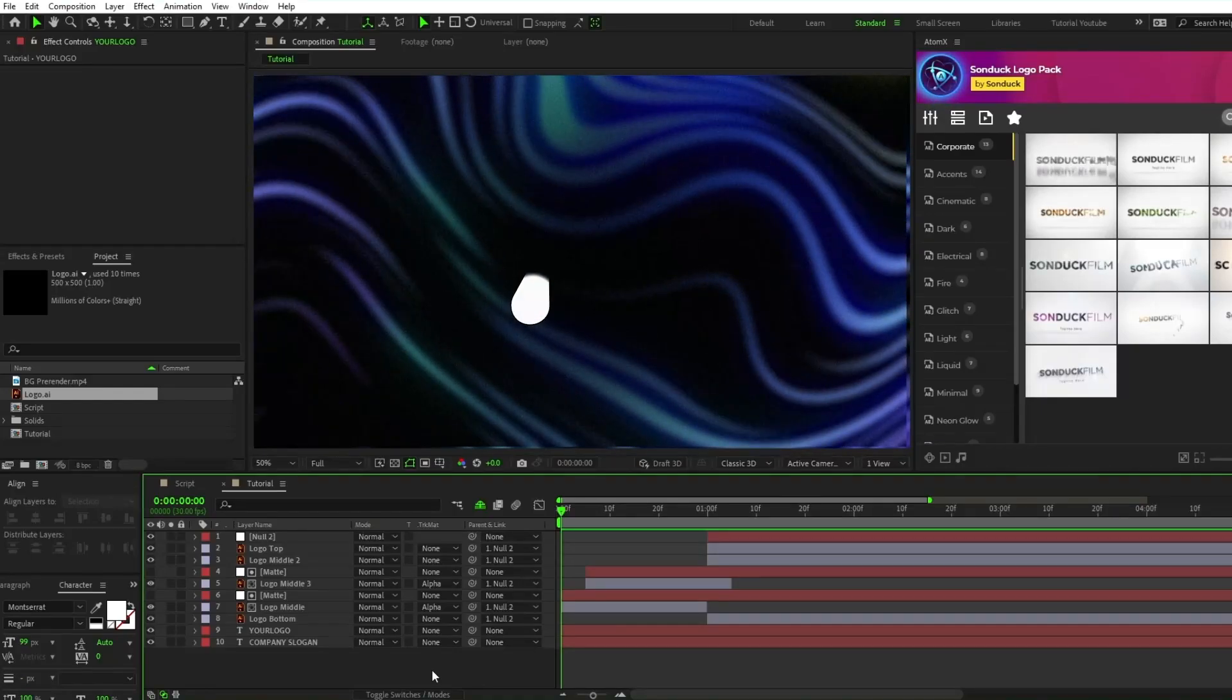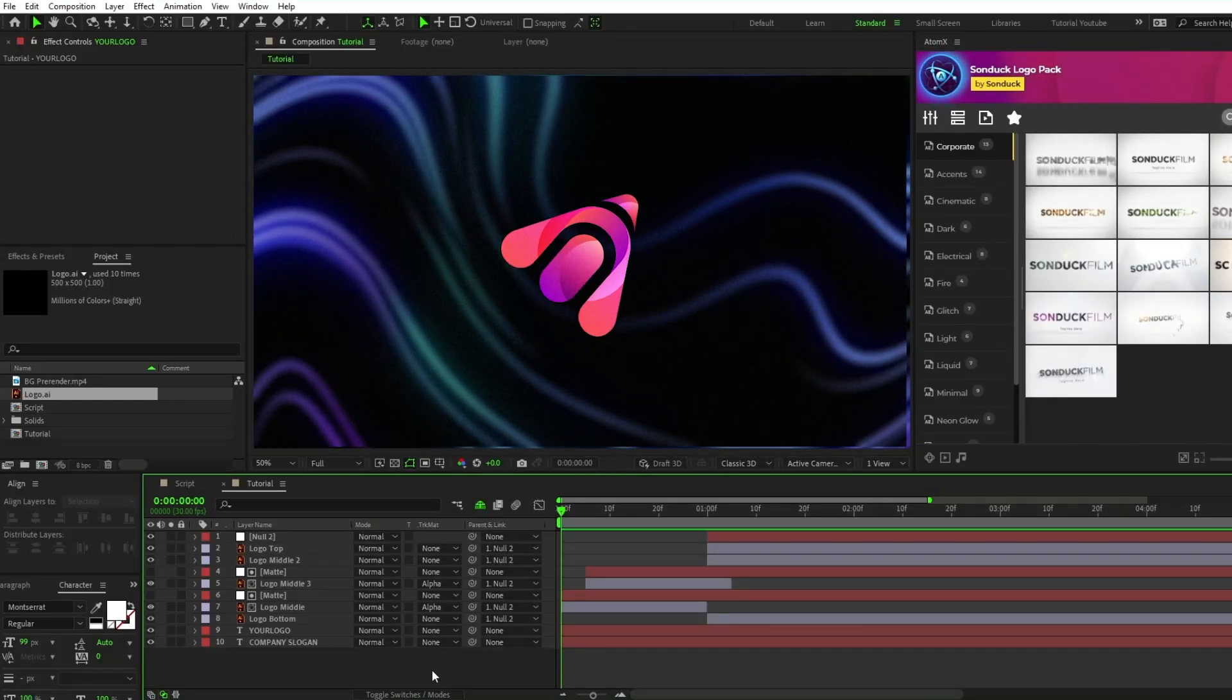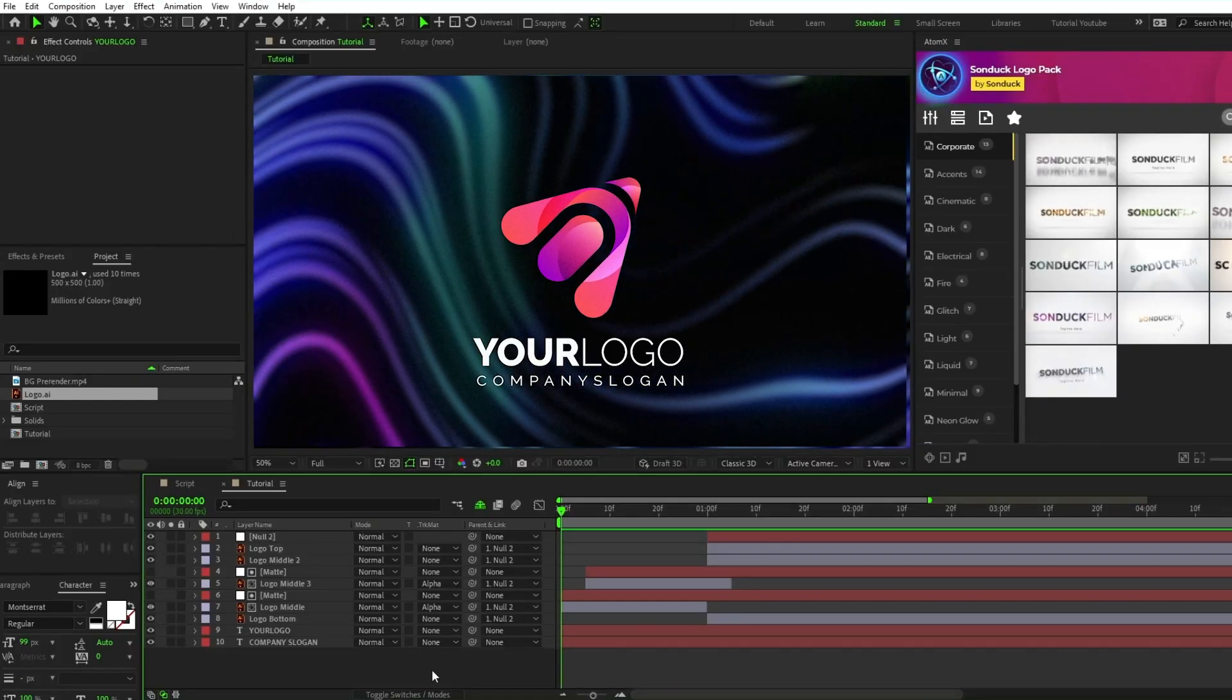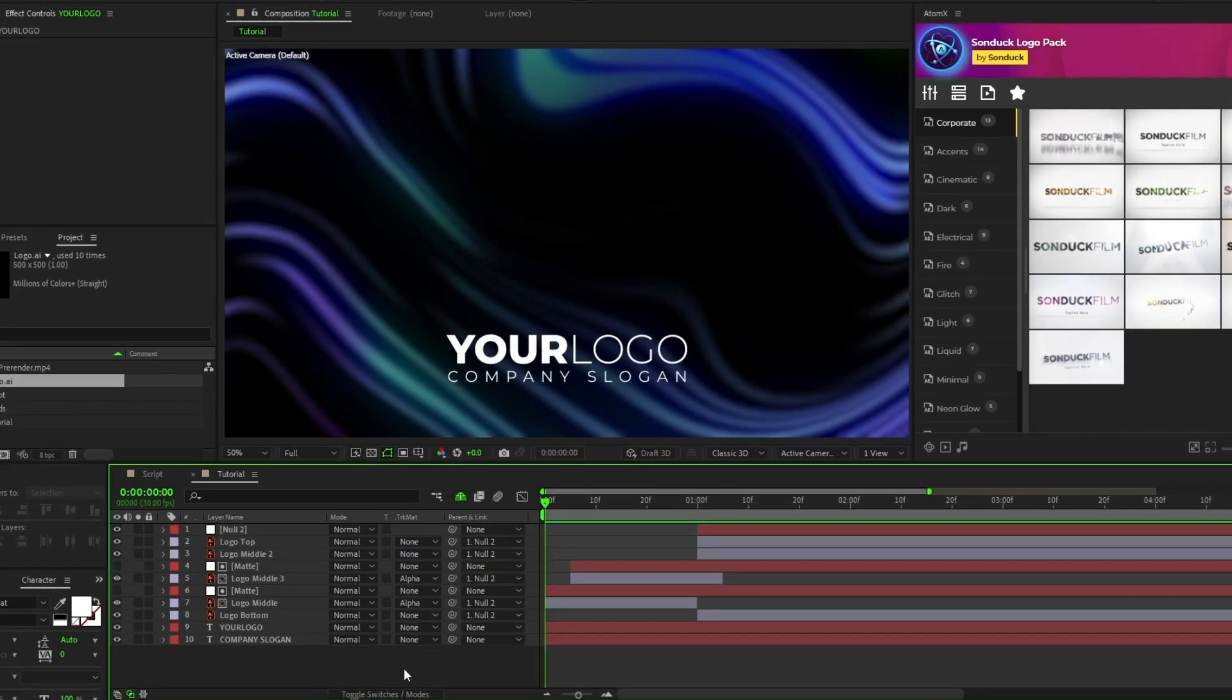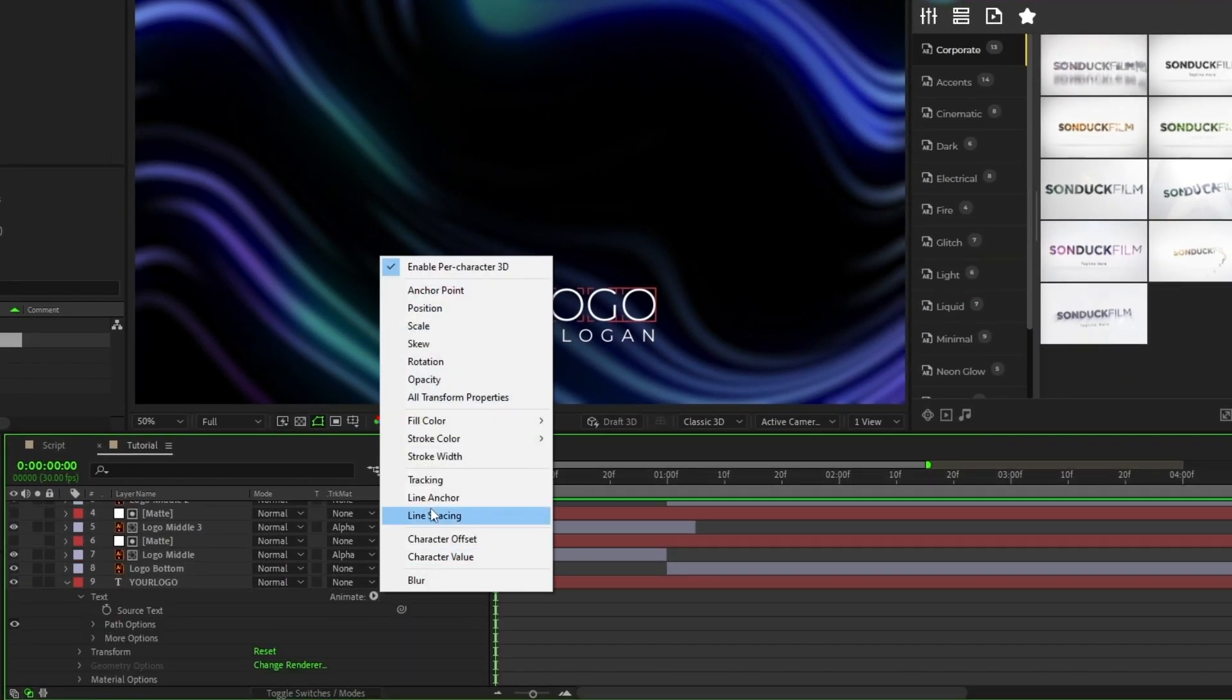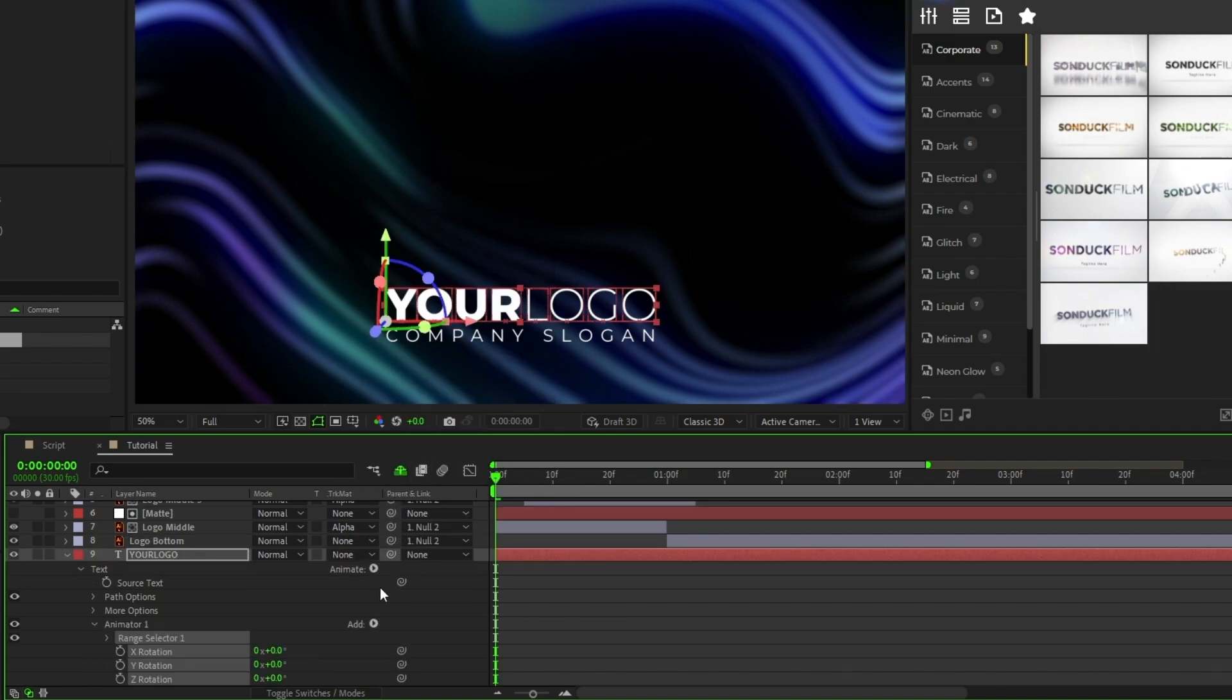Now that our logo is completely animated, we're going to add a nice 3D reveal animation for our text layers. Start by opening your text layer, click the arrow next to Animate, select Enable Per Character 3D, then click the arrow again and select Rotation.